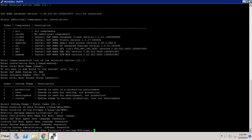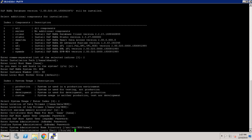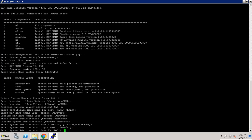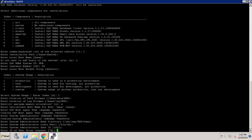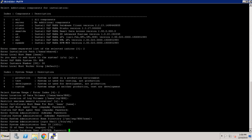Now it will ask about the system administrator home directory — I am keeping it default. Now it is asking for the system administrator login shell — that is fine. Now it is asking for the ID of user group SAP sys, which is 79 — I am keeping it default. Now it is asking about the system database user password.